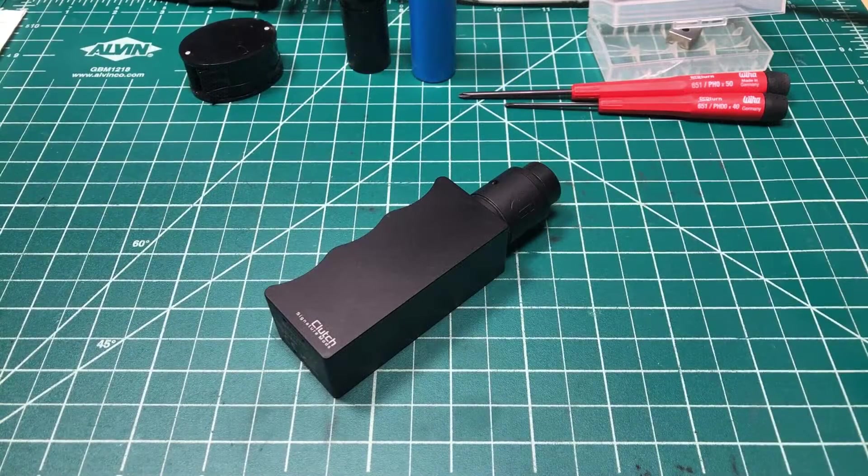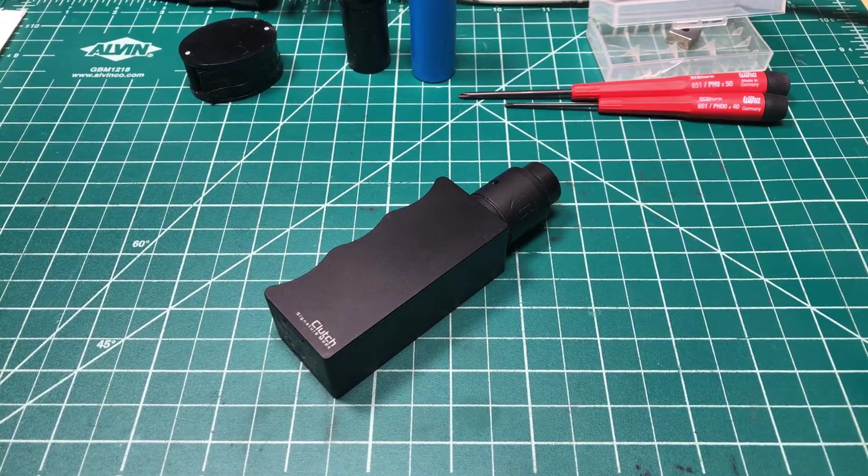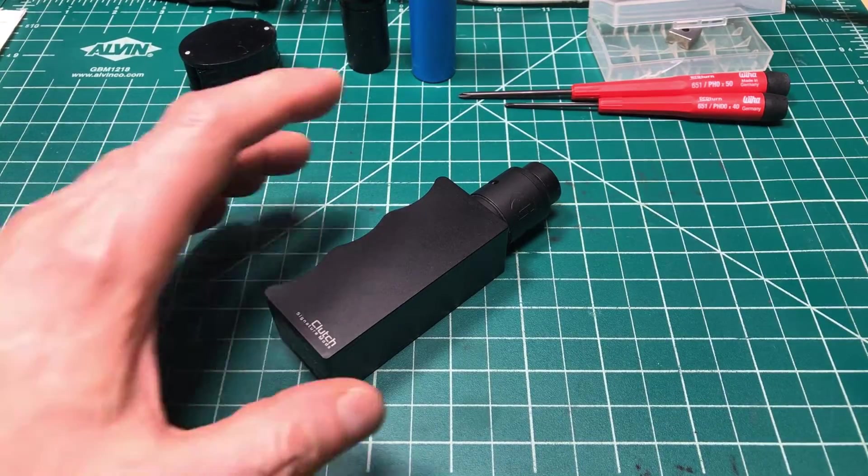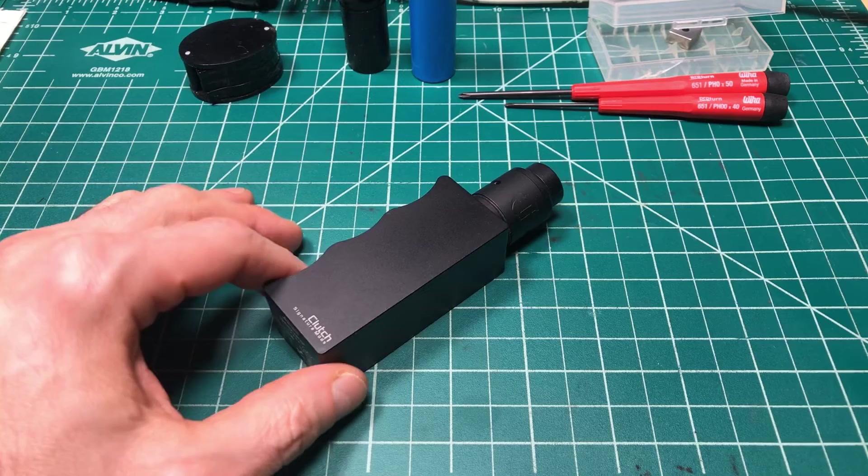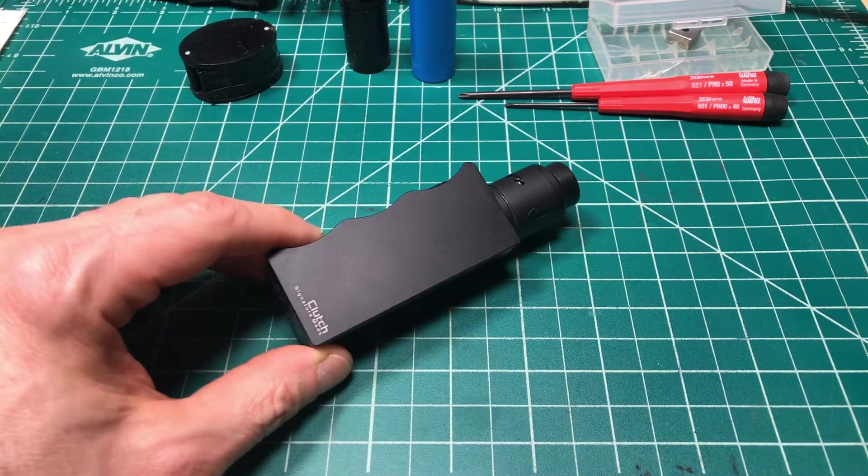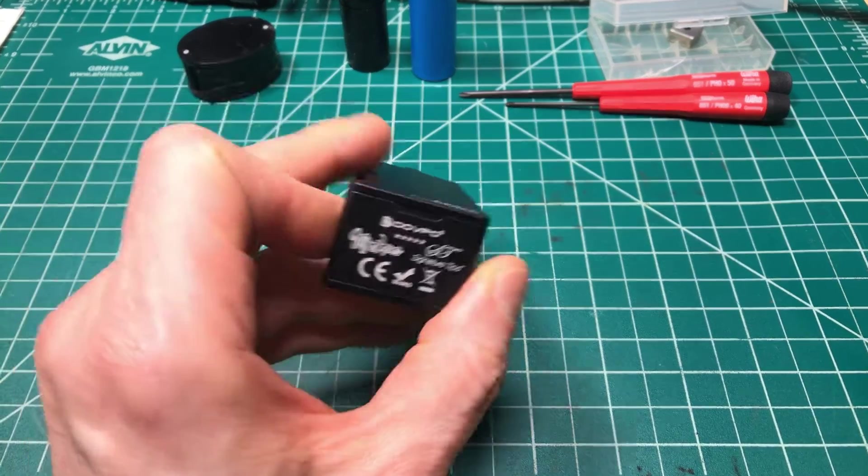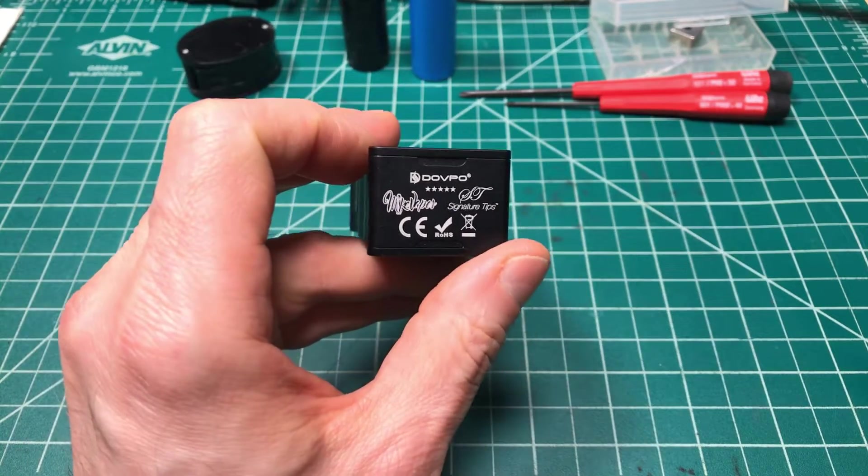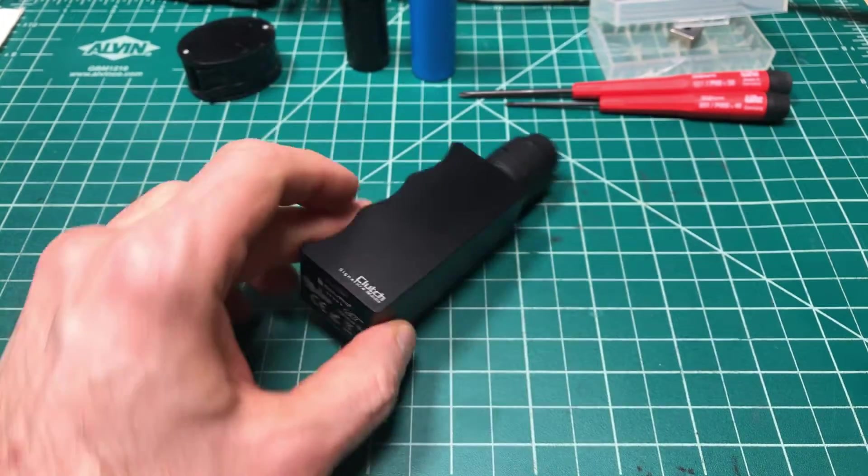Hey all, it's Mooch. Welcome to Mining MX. Today we're revisiting the clutch by Signature Tips, Mike Vapes and Dovpo.